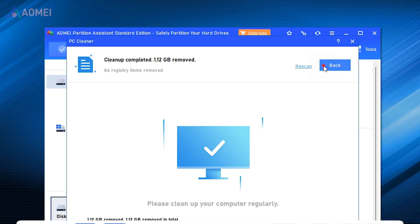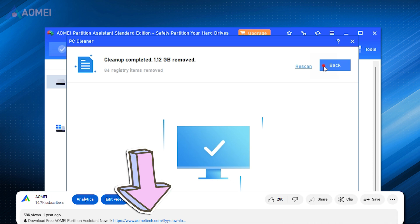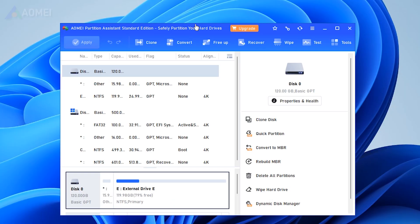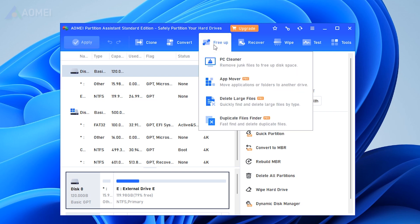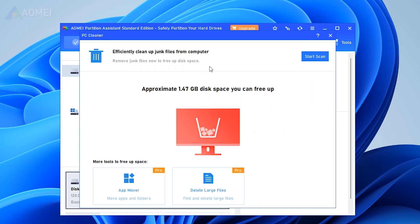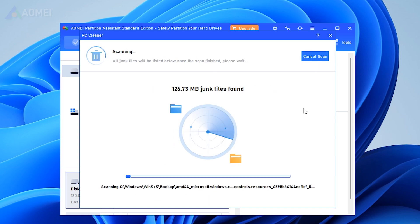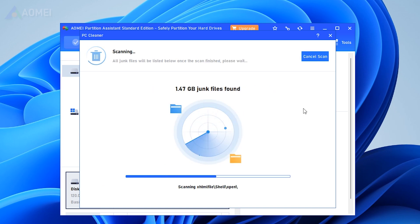If you find it useful, please download it in the description below. Launch AOMI Partition Assistant, click Free Up, PC Cleaner. In the pop-up window, click Start Scan to scan for junk files. Wait until the scanning process completes.